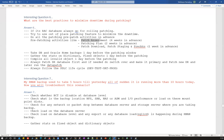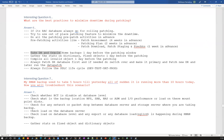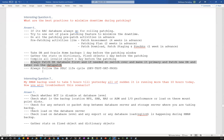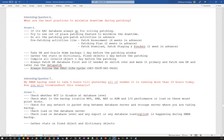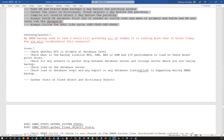Do all pre-patch activities well in advance: patch assessment four weeks ahead, patch plan two weeks ahead, patch download, staging, and pre-checks at least one week ahead. Take a DB and Oracle Home backup one day before the patching window. Gather stats on dictionary objects and fixed objects one day before. Compile all invalid objects one day before. Always patch your DR database first, do a switchover if needed, then patch the new DR, and always follow your SDLC lifecycle: dev, test, UAT, then prod.